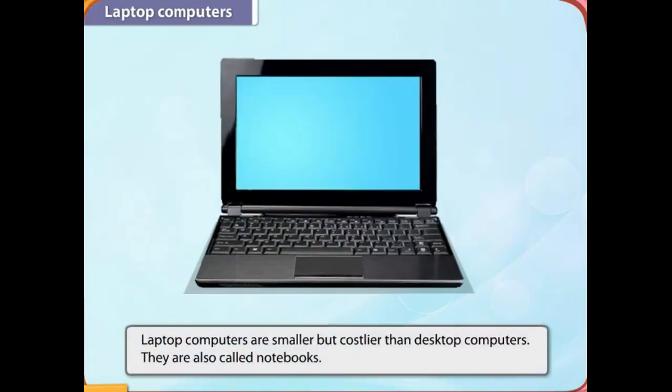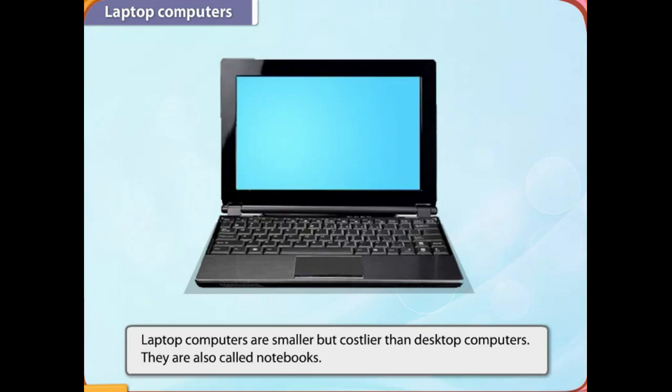Laptop computers are smaller but costlier than desktop computers. They are also called notebooks. They can be operated with a battery and as they are portable, they are mostly used while traveling.